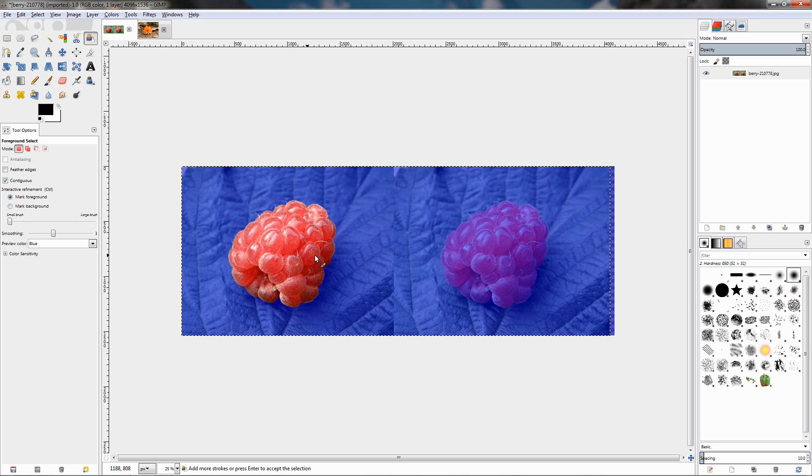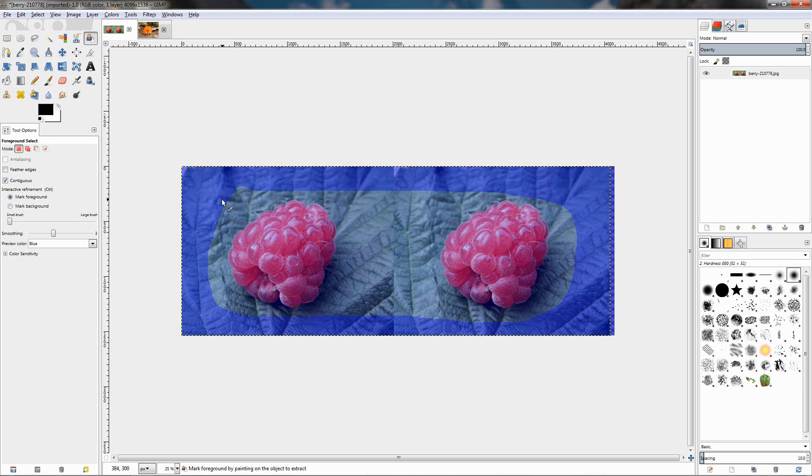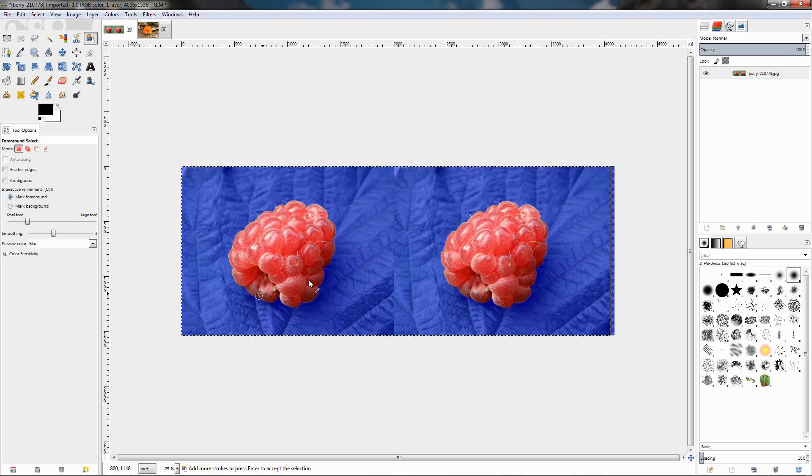let's see what is going to happen. We select only the one fruit over here because we have no connection between these two. Now if I hit the escape key, make a selection again, and this time uncheck this option, and let's make the brush a little bigger and paint over this one, this will select both of them. So this is what this contiguous option does.